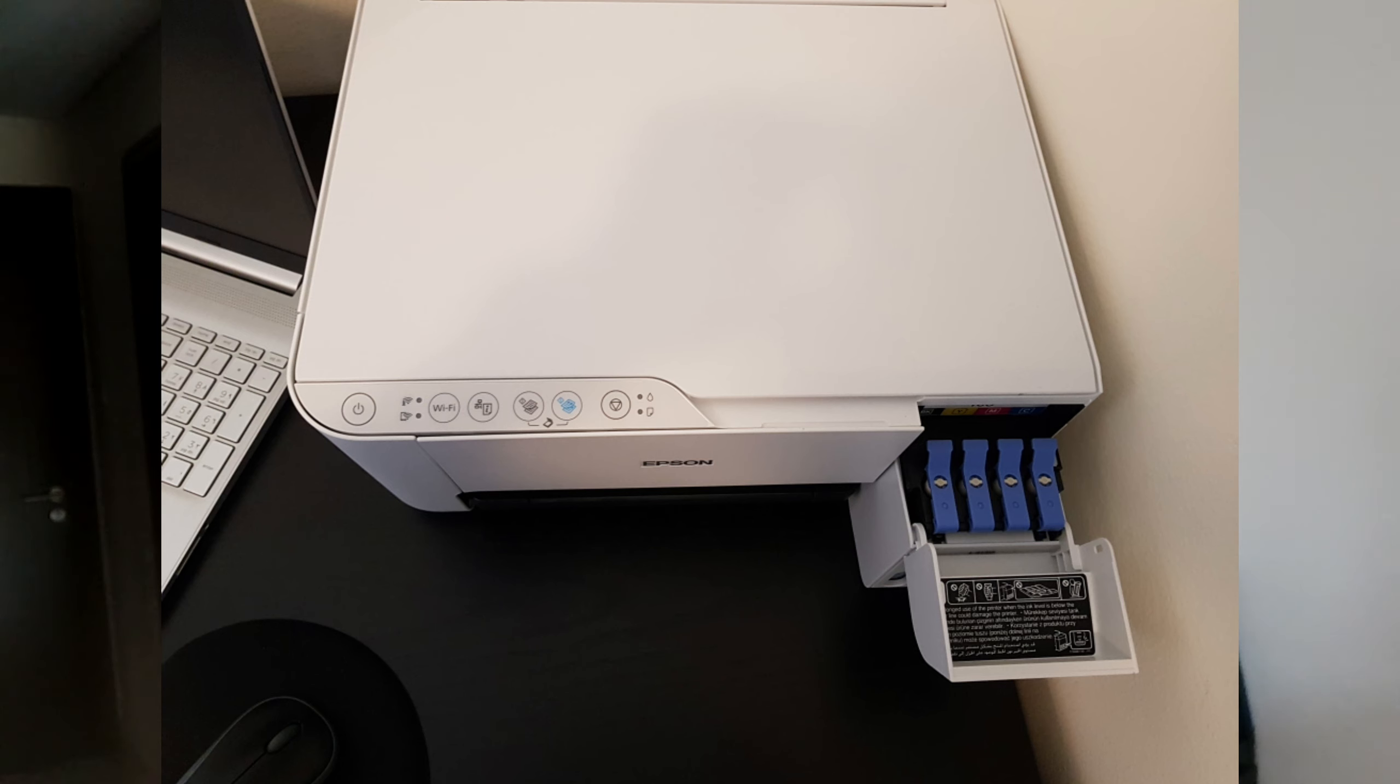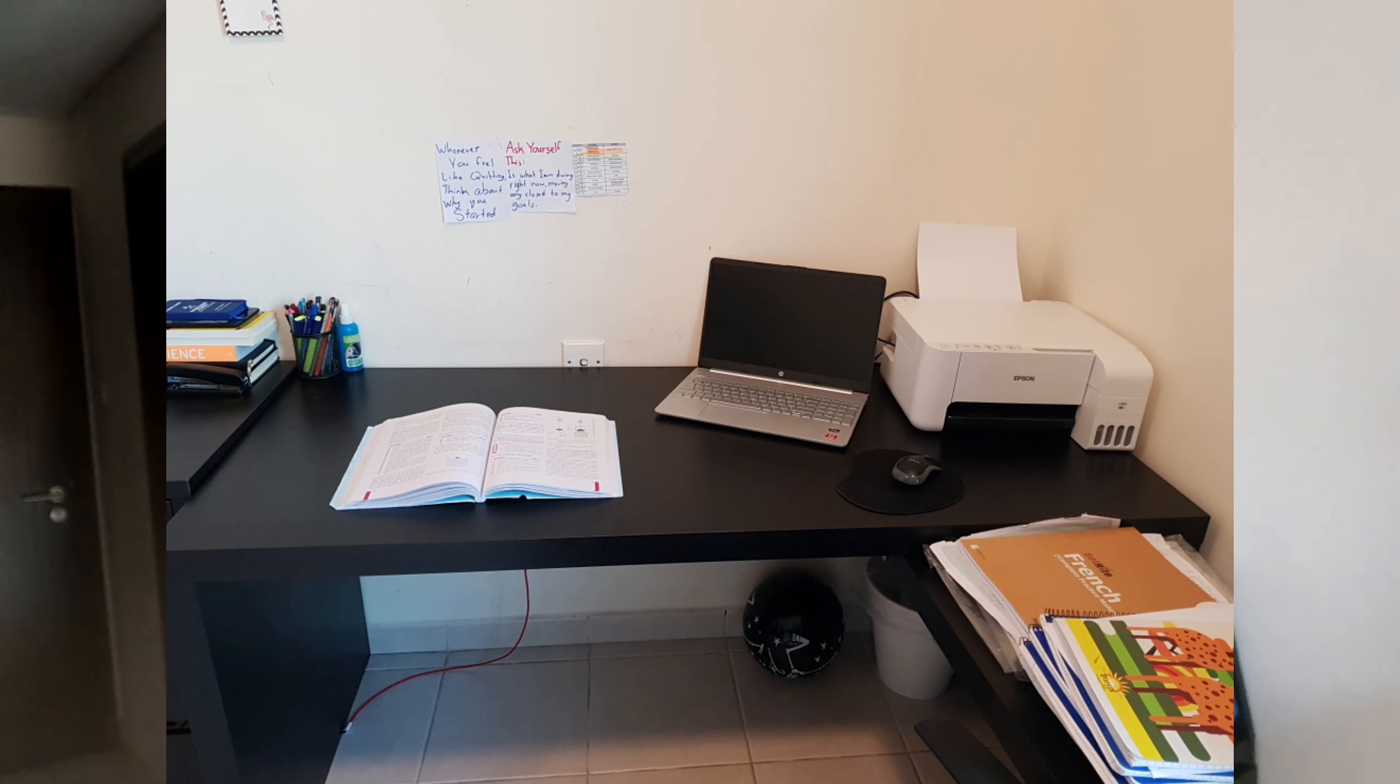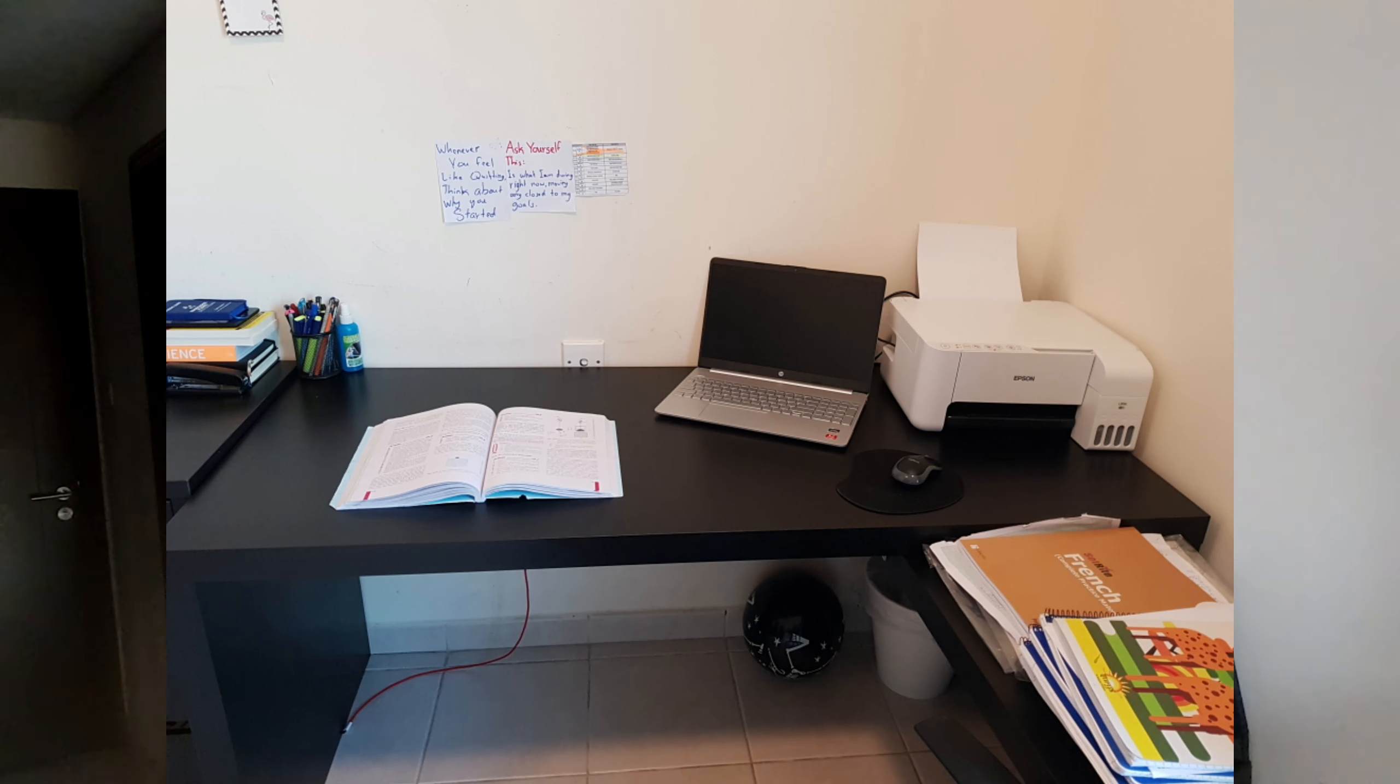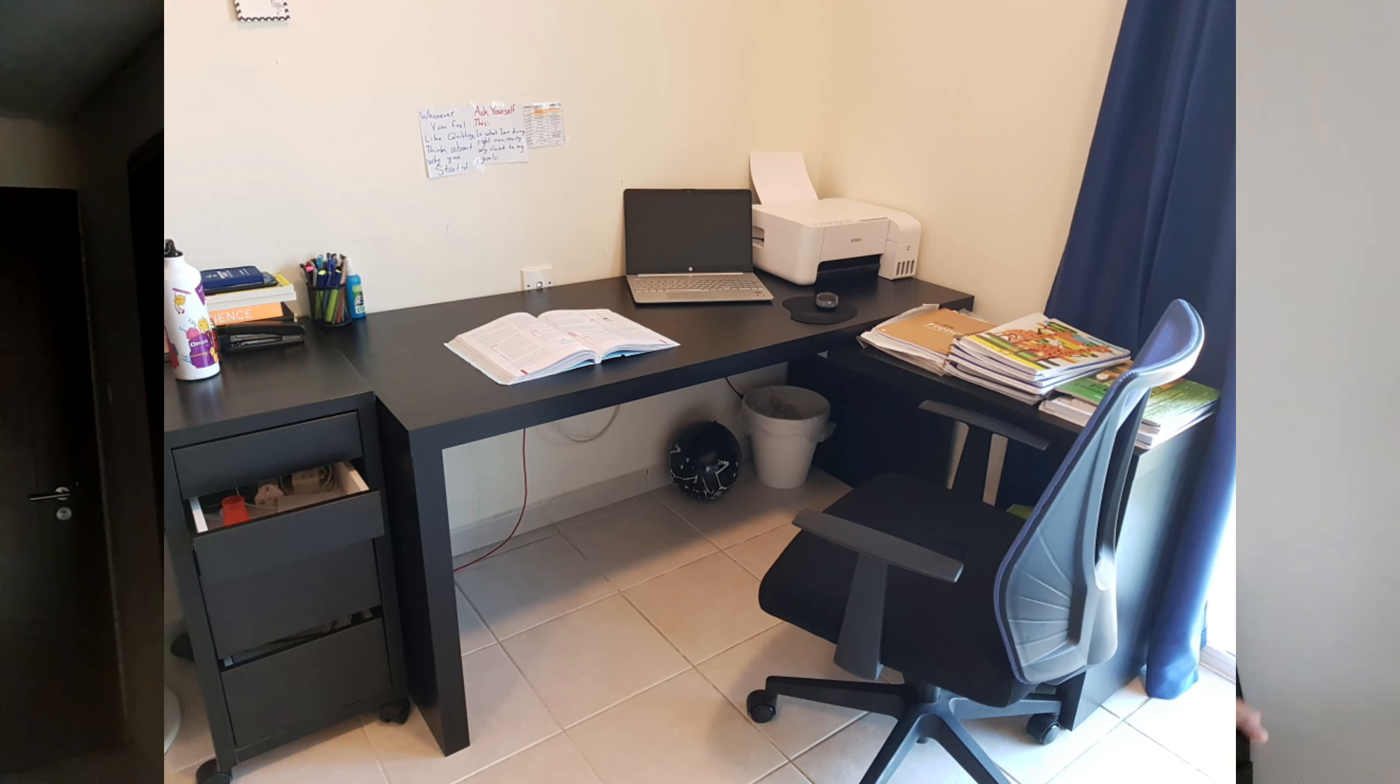The cable management, there's no exact cable management. There's only the laptop charger, then there is the printer cable, and then there's the phone charger. That's it.